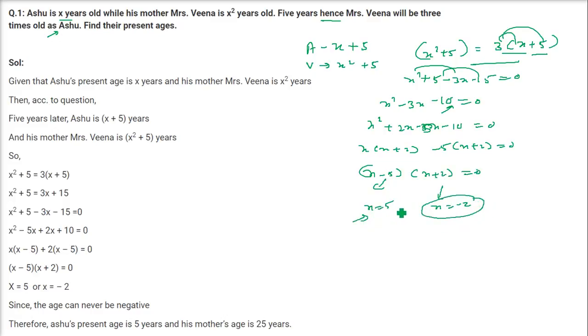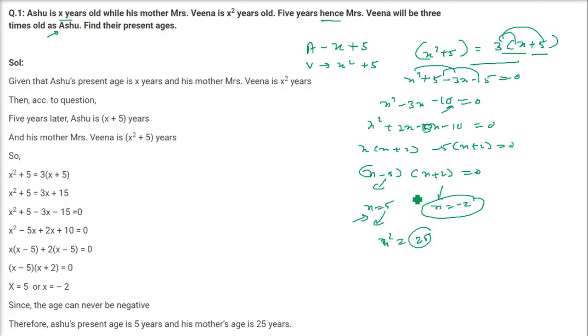So Ashu's present age is 5 years. The mother's age is X squared, that is 5 squared, which is 25. This is the age of the mother, and 5 is the age of Ashu.